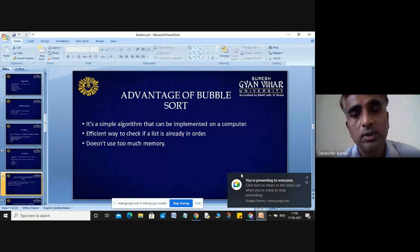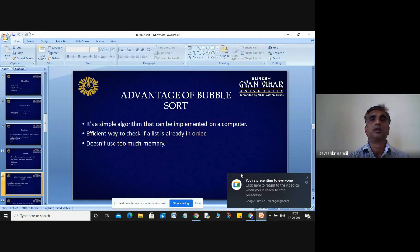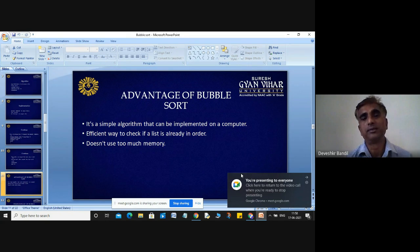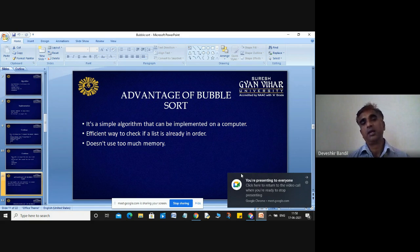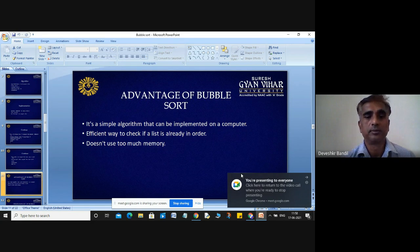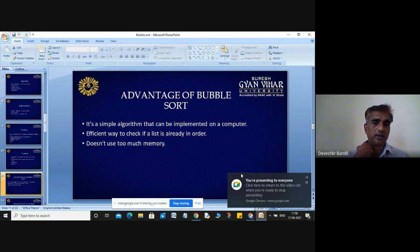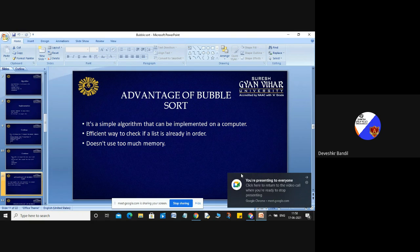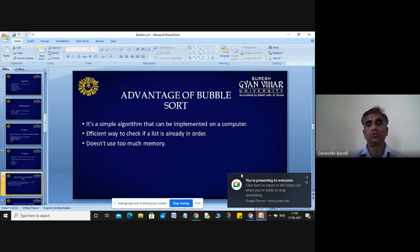Now the advantages of bubble sort. Every algorithm has some advantages and disadvantages. Advantages of bubble sort: it is a simple algorithm that can be implemented on a computer; it is an efficient way to check if a list is already in order; and it does not use too much memory.